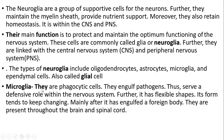Microglia: they are phagocytic cells. They engulf pathogens and thus serve a defensive role within the nervous system. They have a flexible shape which tends to keep changing mainly after engulfing a foreign body. They are present throughout the brain and spinal cord.